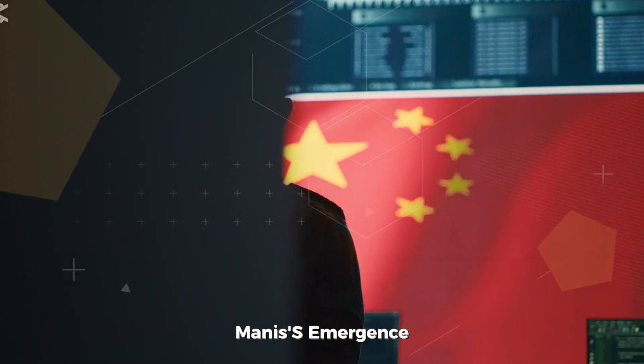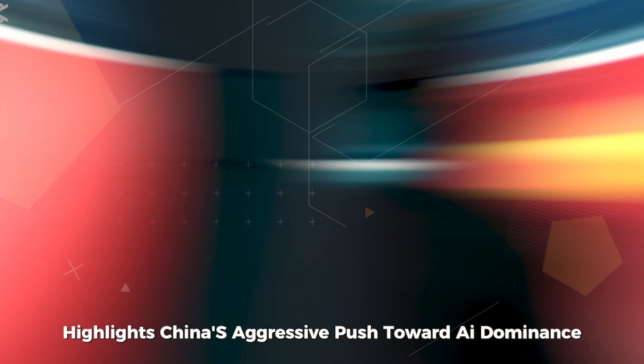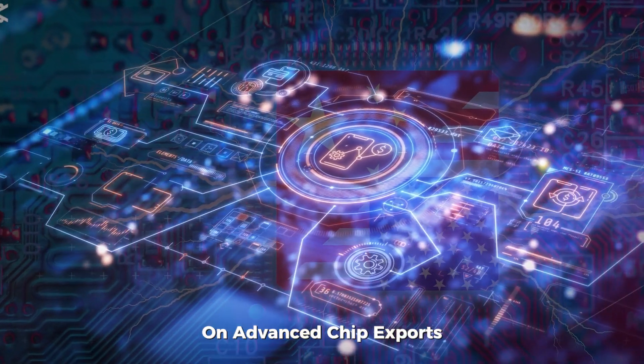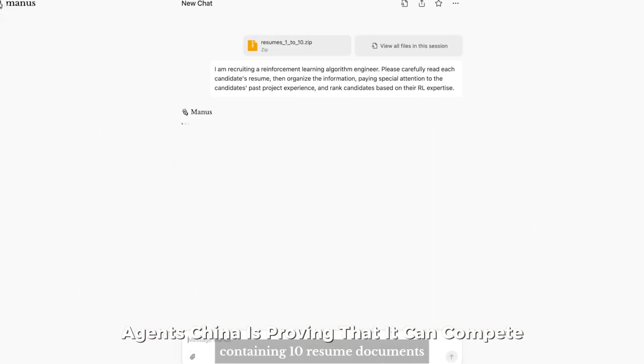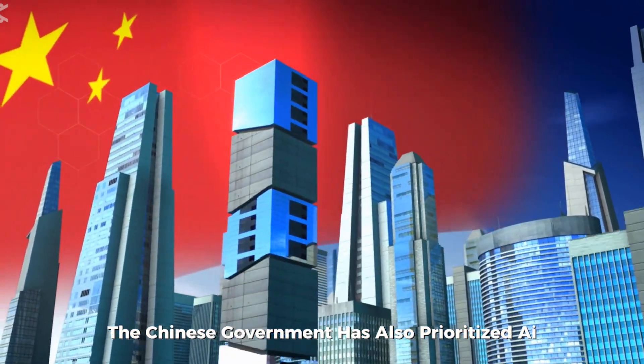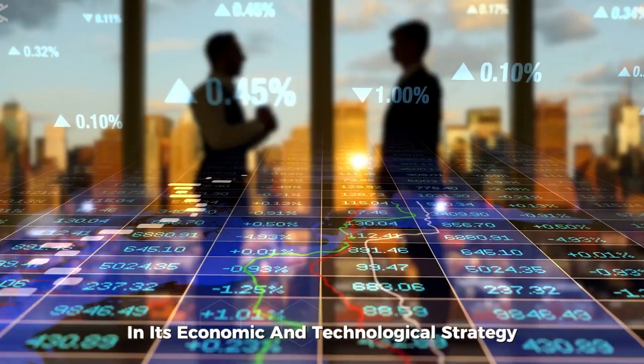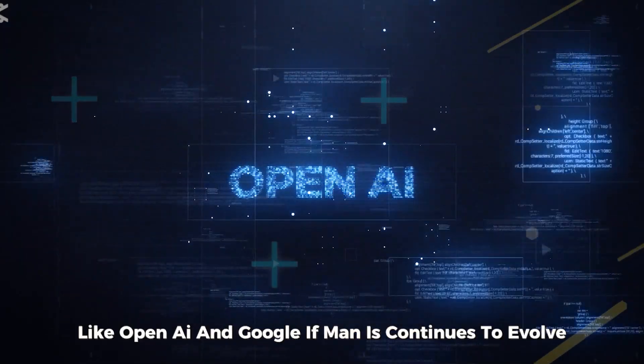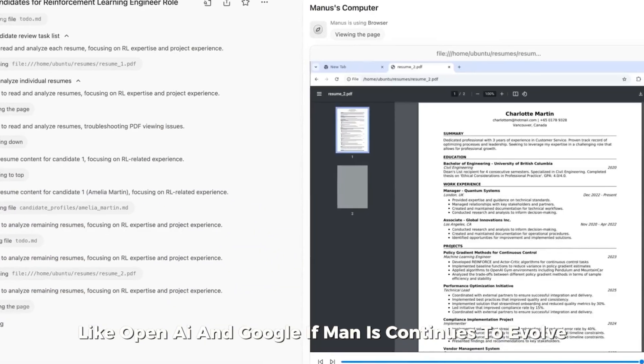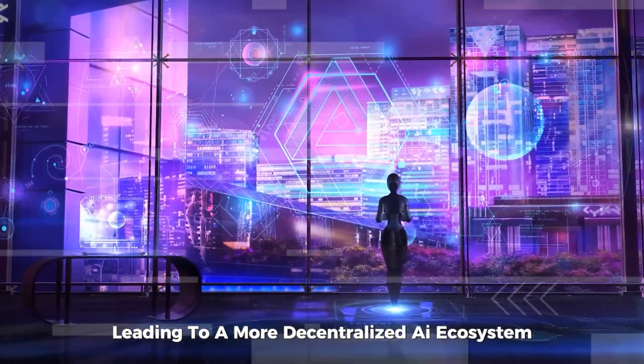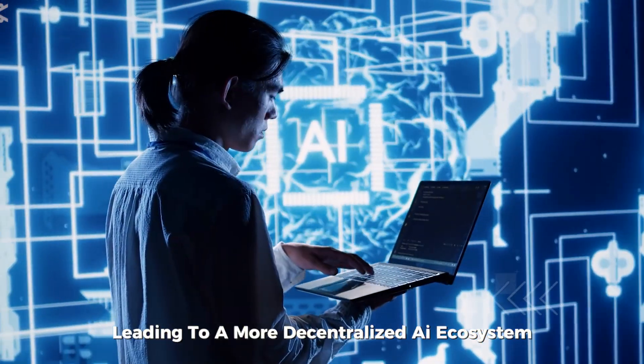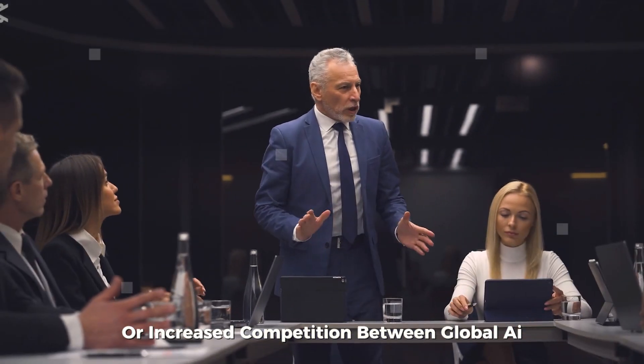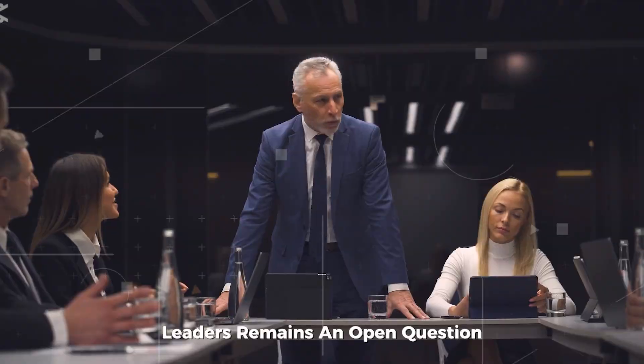Manis' emergence highlights China's aggressive push toward AI dominance, especially in the wake of US restrictions on advanced chip exports. With companies like Monika developing cutting-edge AI agents, China is proving that it can compete with Silicon Valley. The Chinese government has also prioritized AI in its economic and technological strategy, fostering startups that challenge Western firms like OpenAI and Google. If Manis continues to evolve, it could set a precedent for domestic AI innovation, leading to a more decentralized AI ecosystem. Whether this trend results in collaboration or increased competition between global AI leaders remains an open question.